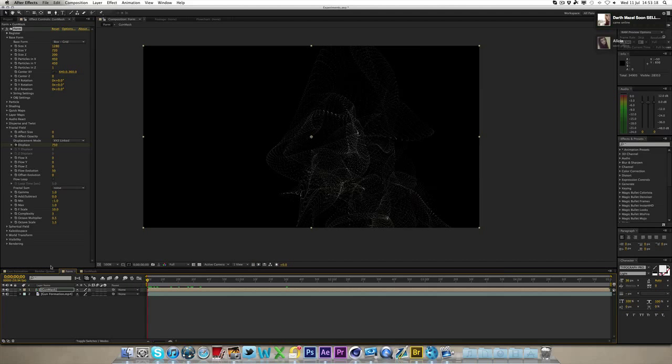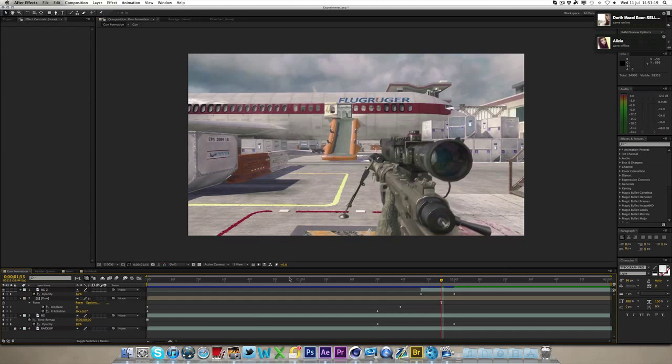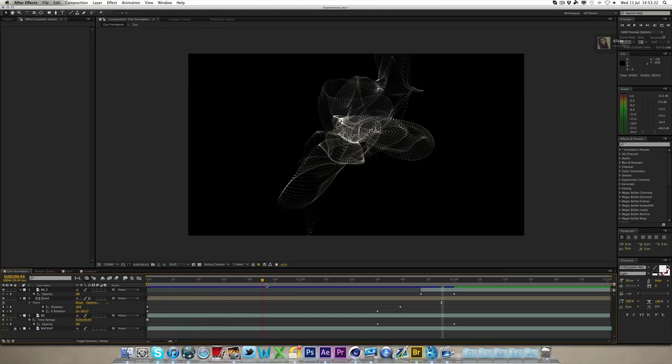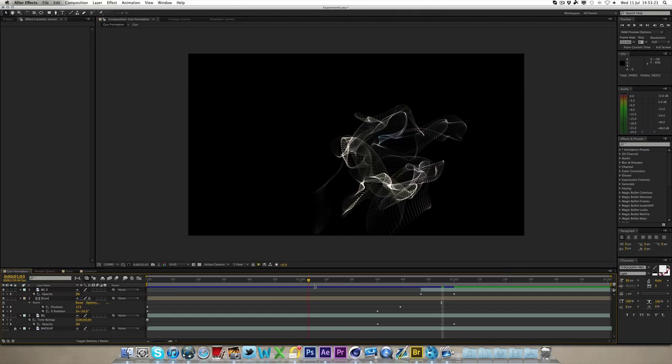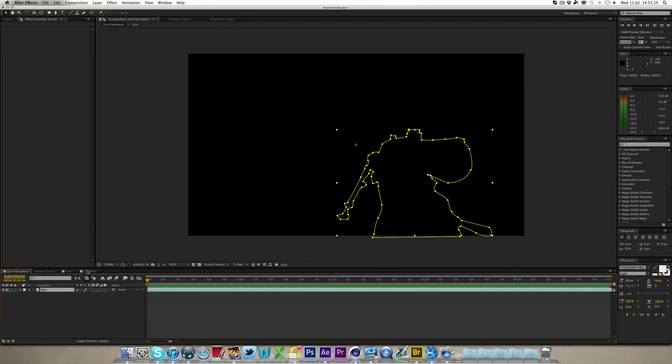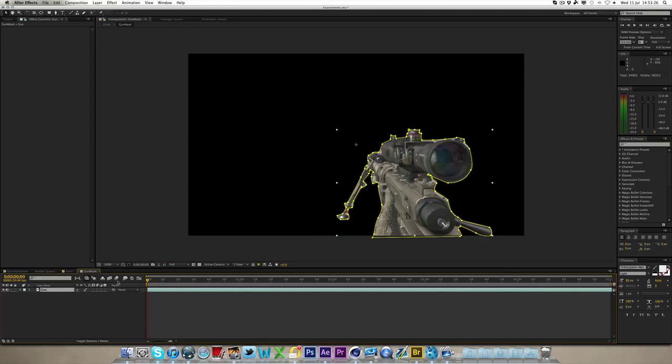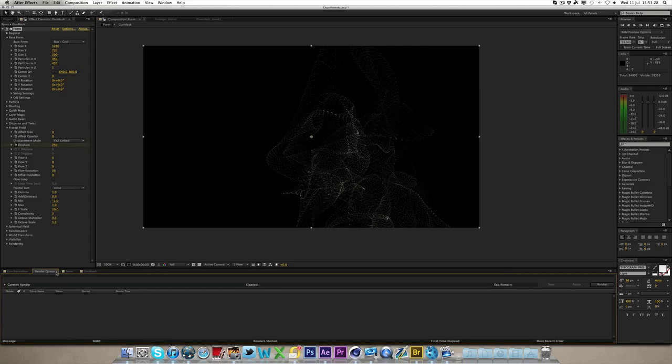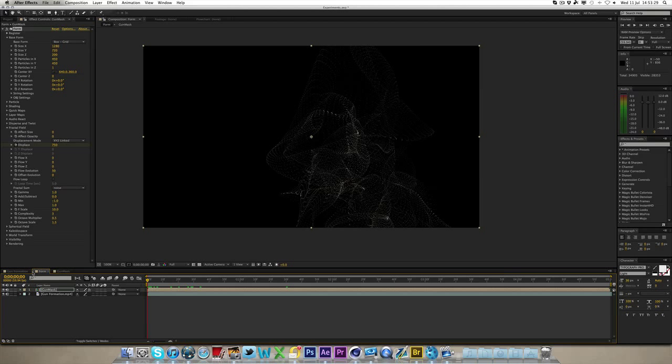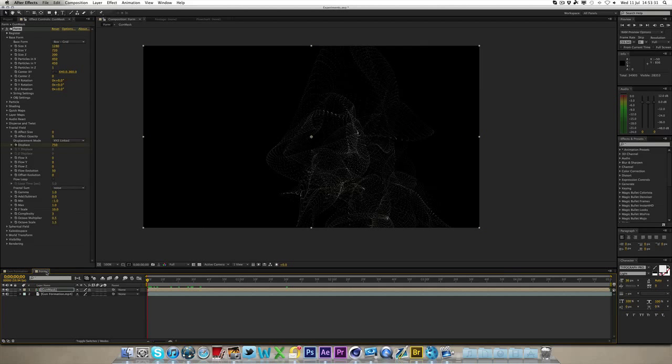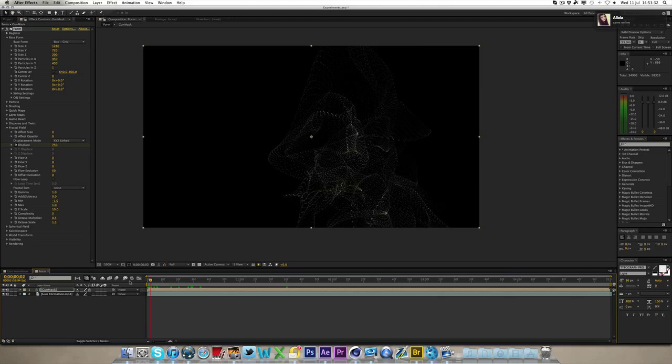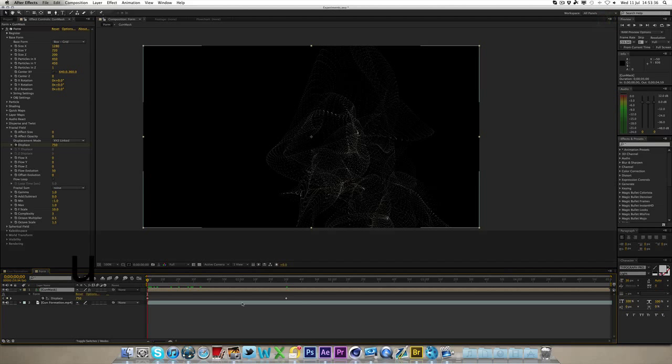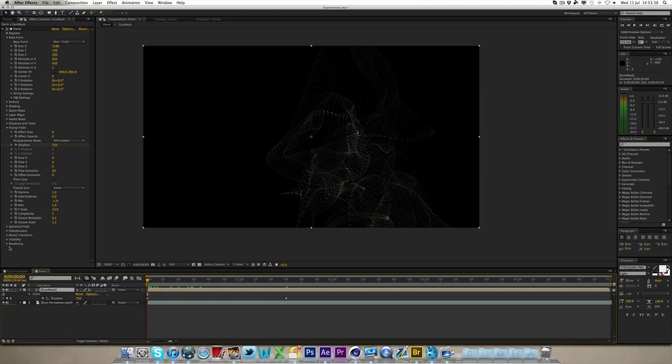Now that's kind of the main bit, but in the example I showed you, you'll see it goes all crazy all up here, and everything, and then it goes down to there, so that's what we're going to do next. If we click U on the gun mask layer, it'll bring up the keyframes.